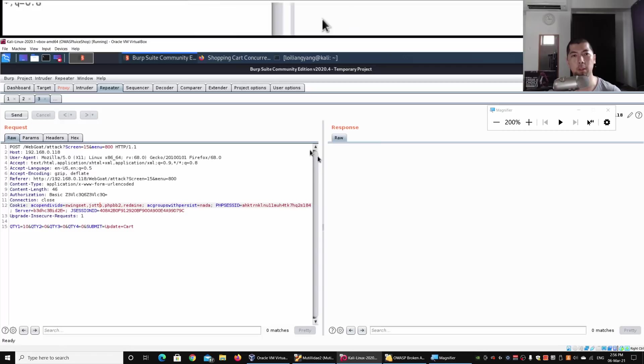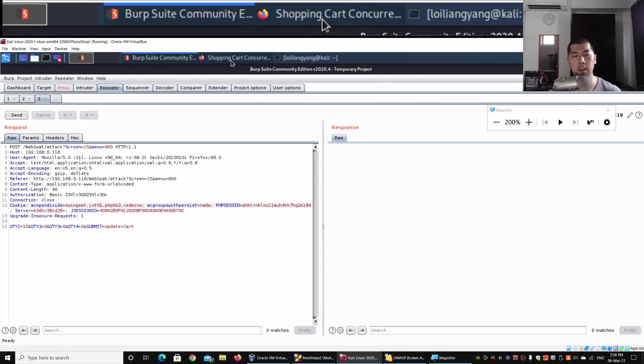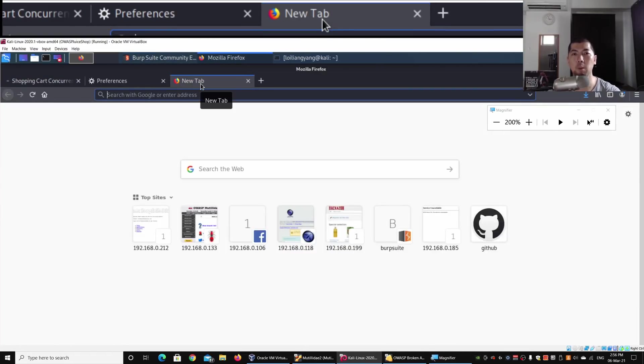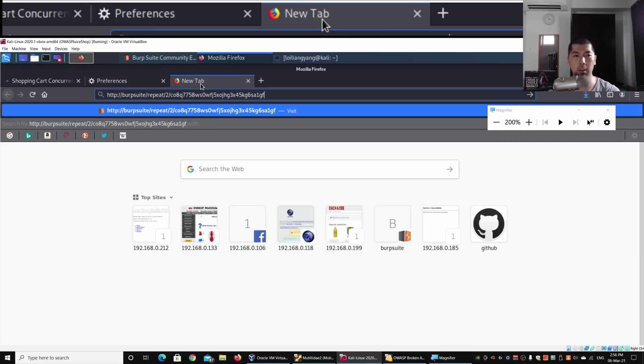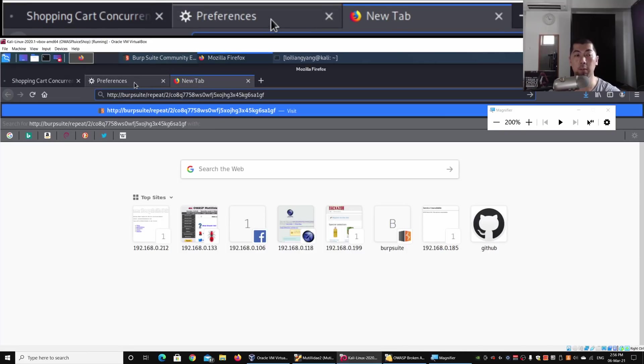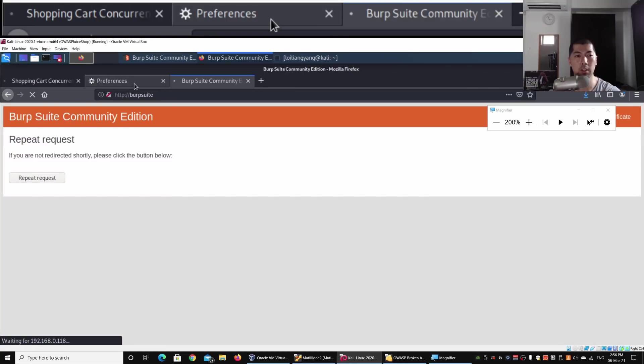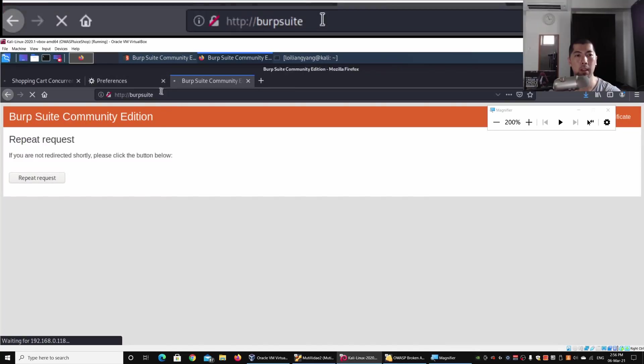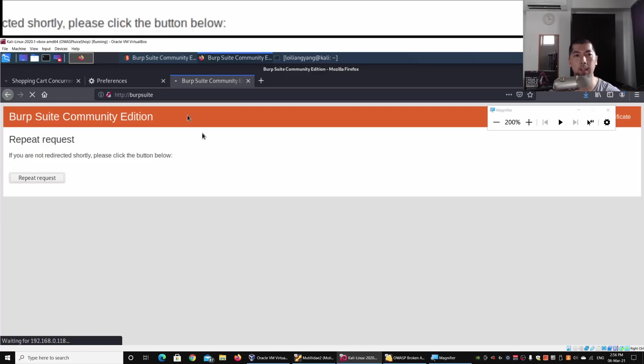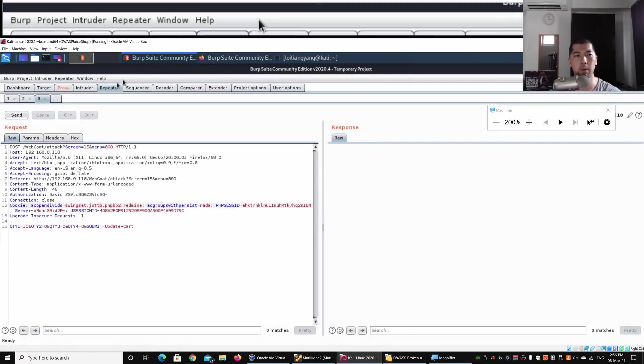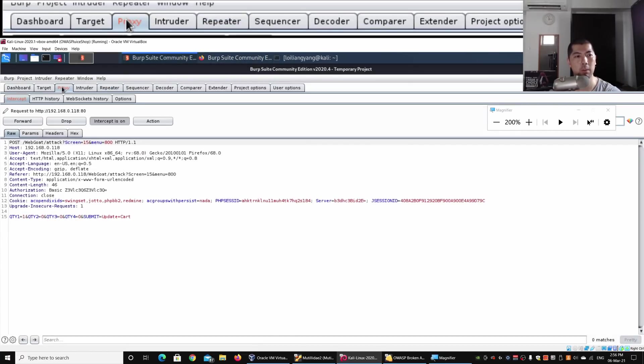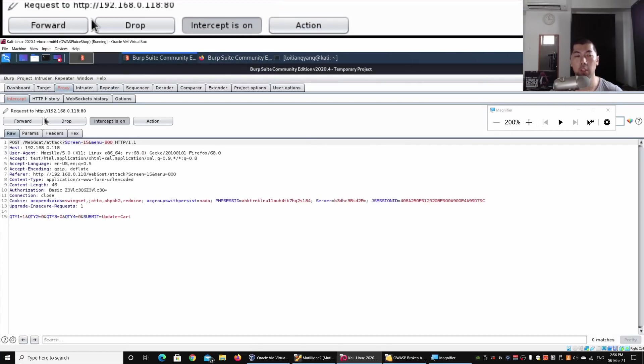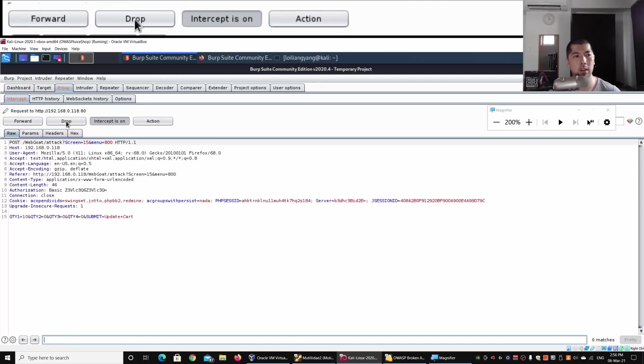I copy the following, go into our browser, open a new tab, and paste the result. I can hit enter on this and click under Repeat Requests. In Burp Suite over here, I'm going to drop the first input.